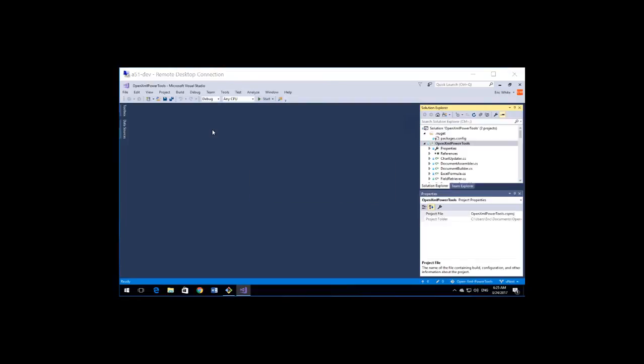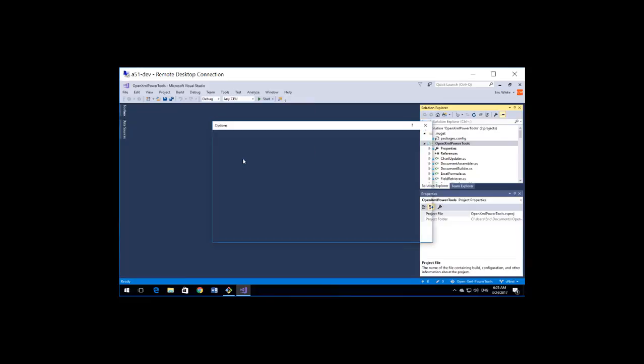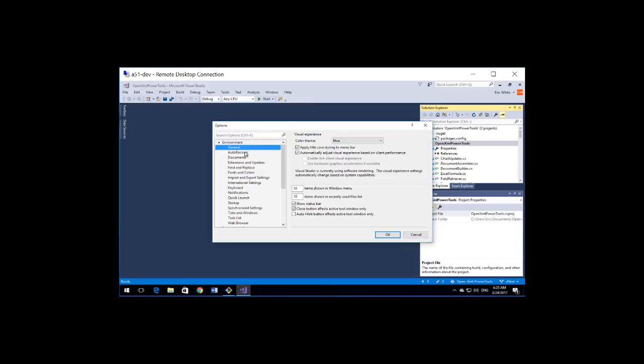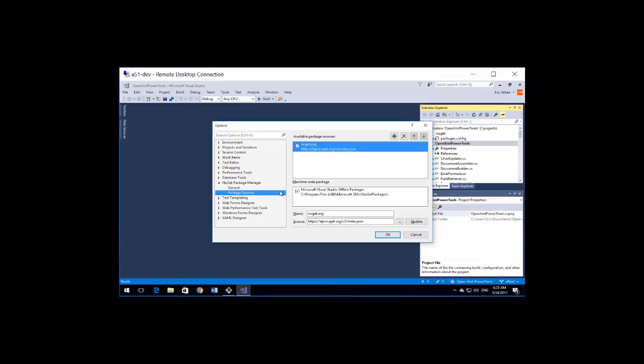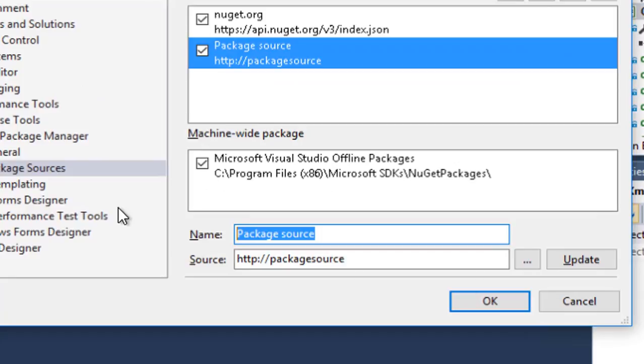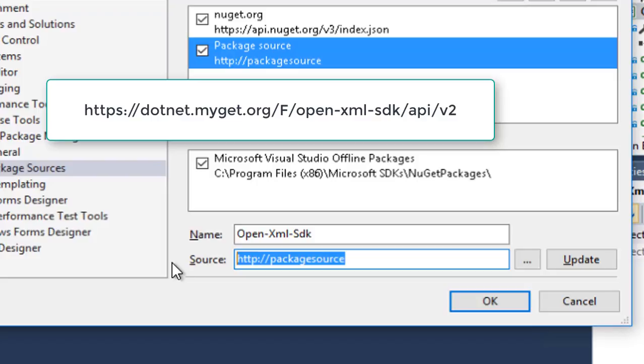I need to add a new package source for the OpenXML SDK. I'll go to Tools, Options, and go to NuGet Package Manager and Package Sources. I'll add a new source here and add the name of OpenXML SDK, and now I'm going to add the address, the URL for this source.